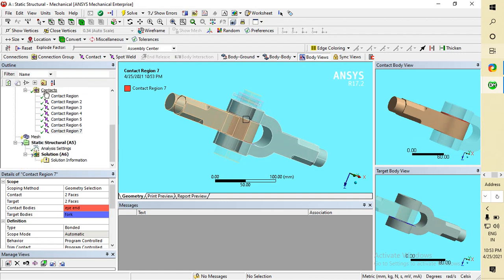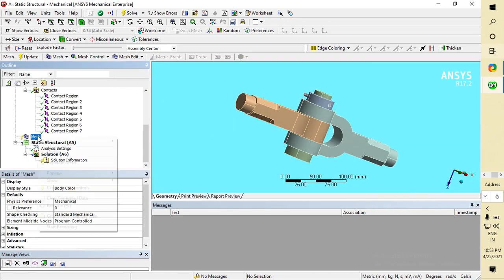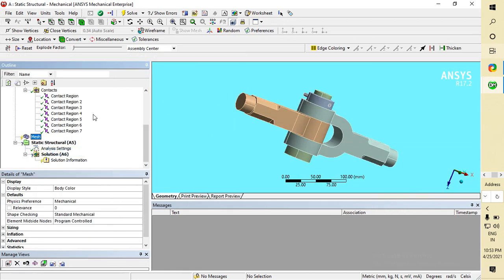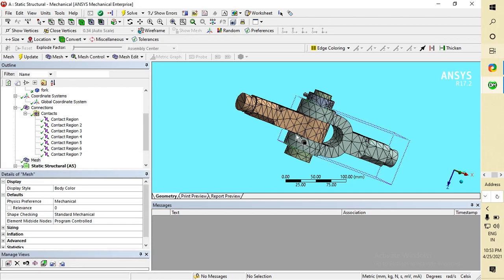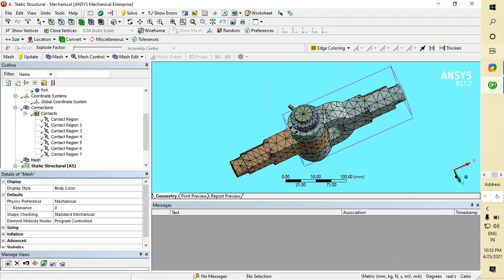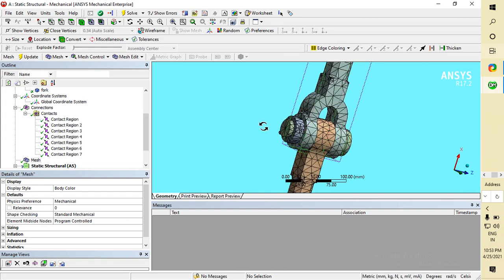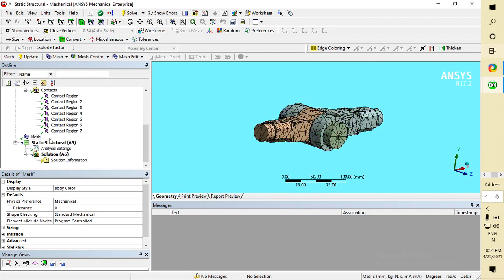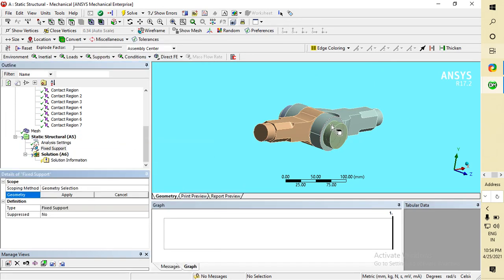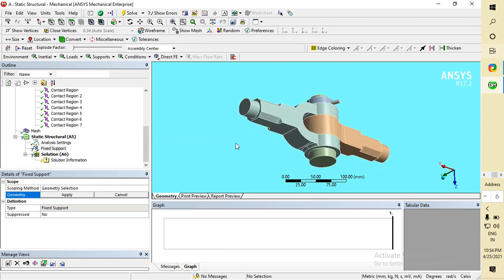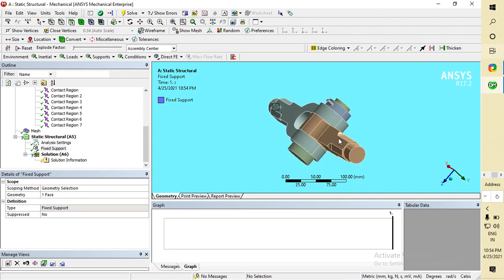Now come to Mesh, go to Mesh and Update. This is the default mesh of ANSYS, so no need to do any local meshing. After meshing, go to Static Structural, Insert Fixed Support. I am applying a face as a Fixed Support.